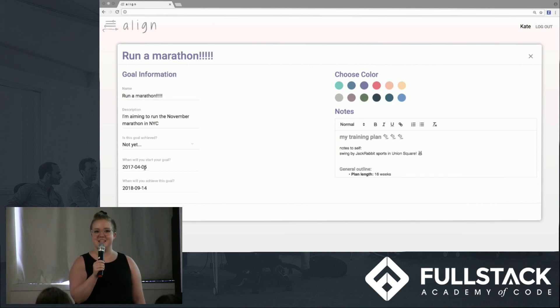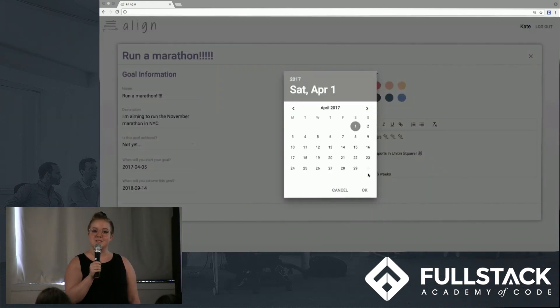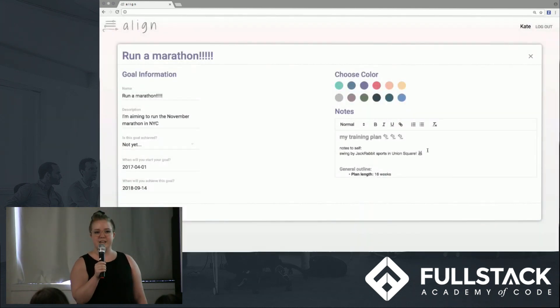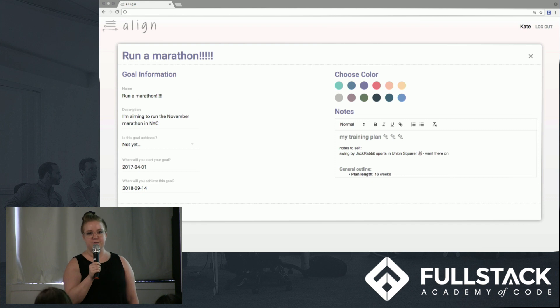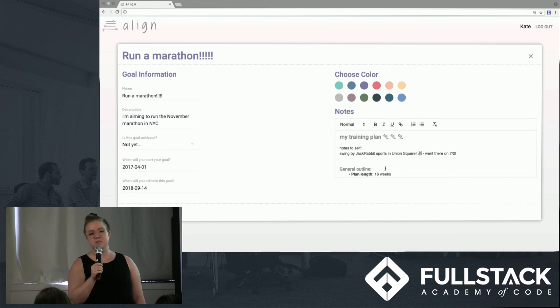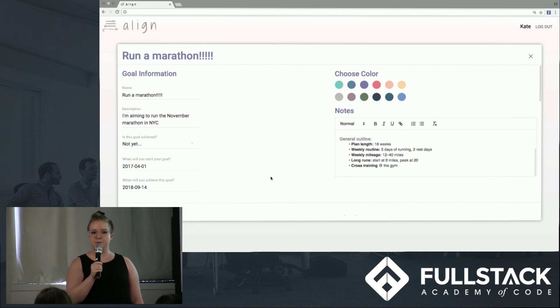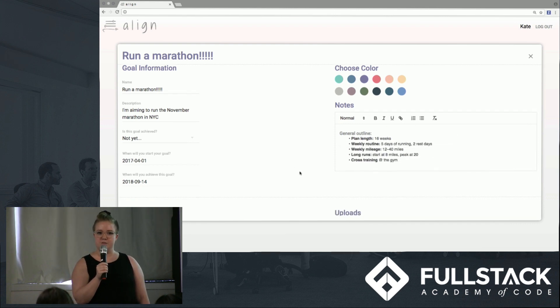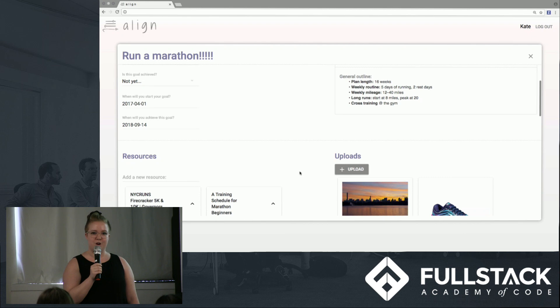One feature we're really excited about is the resources section, where Kate can save links she's found along the way for future reference. Similarly, she can upload photos and videos to document her progress.